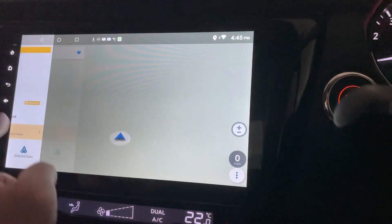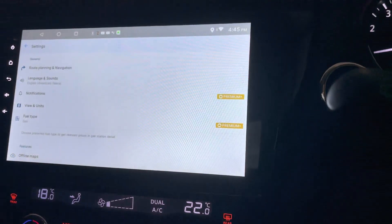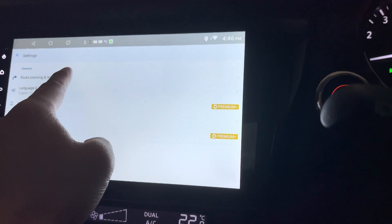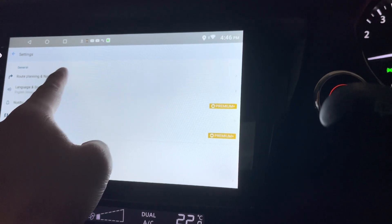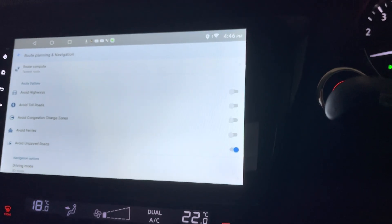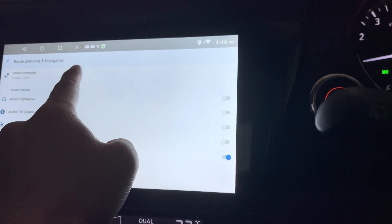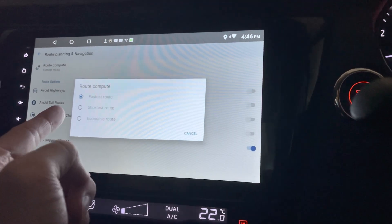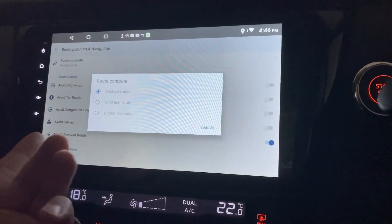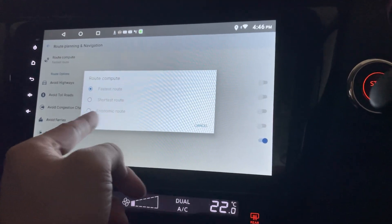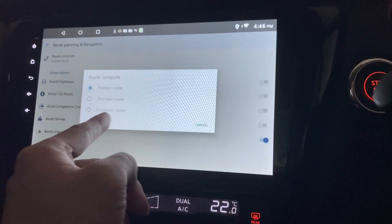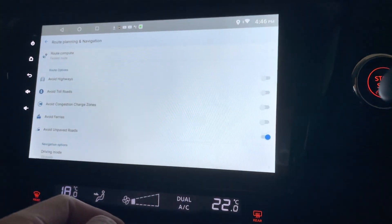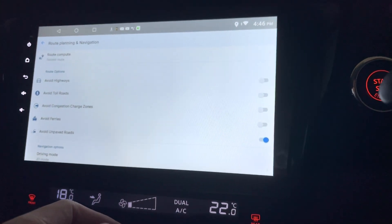Let's see what else you can do. So in the settings, you can actually do road planning and navigation. So you can always change from the fastest road to the shortest or to the most economic. You don't have to pay any toll using this.